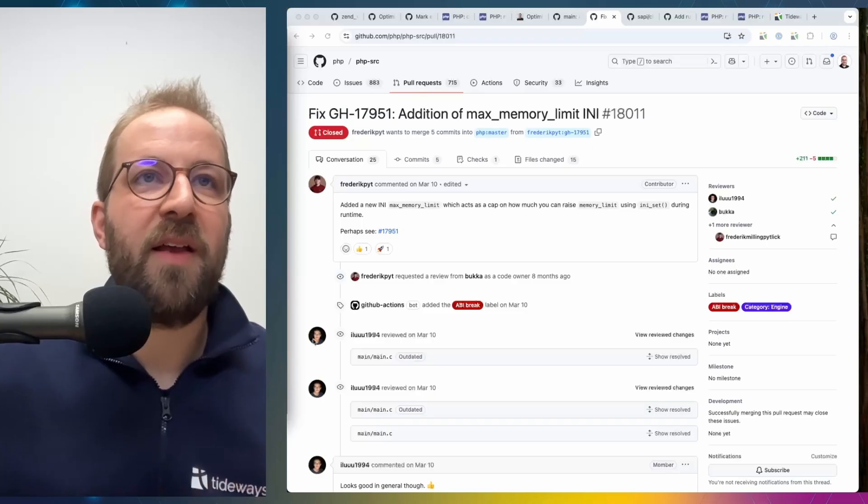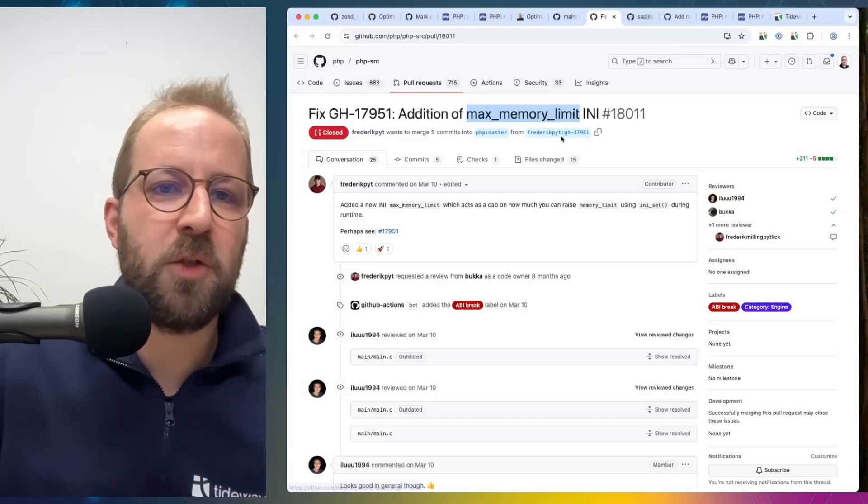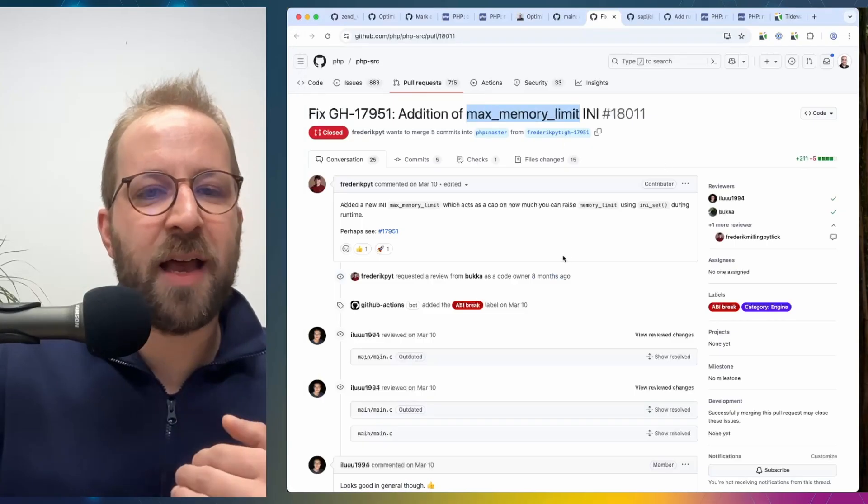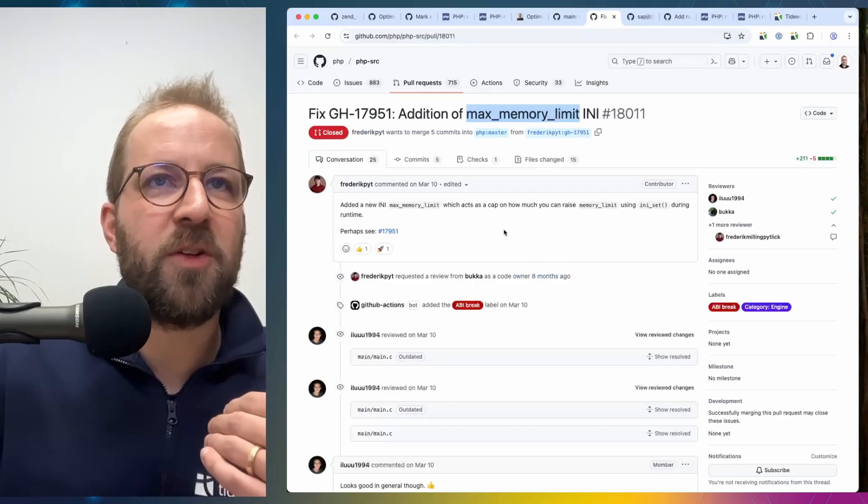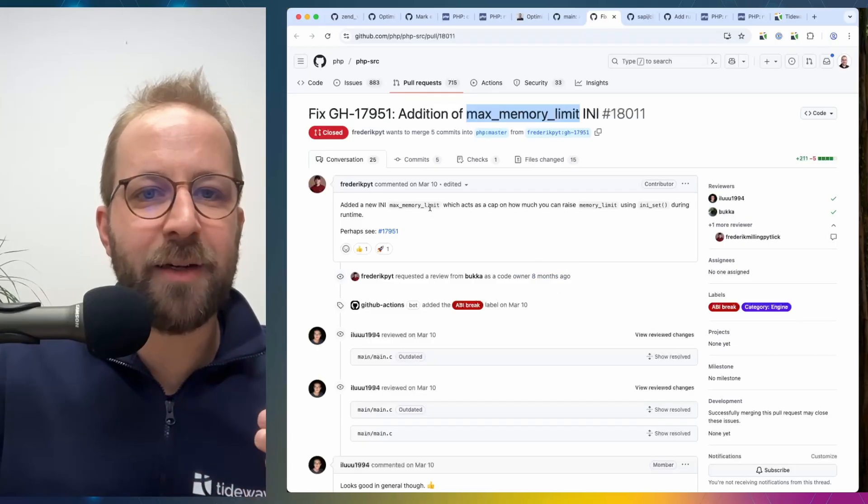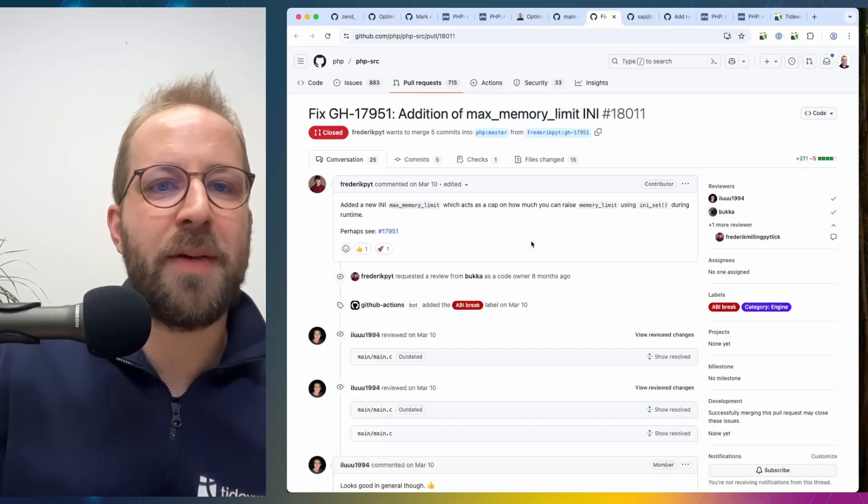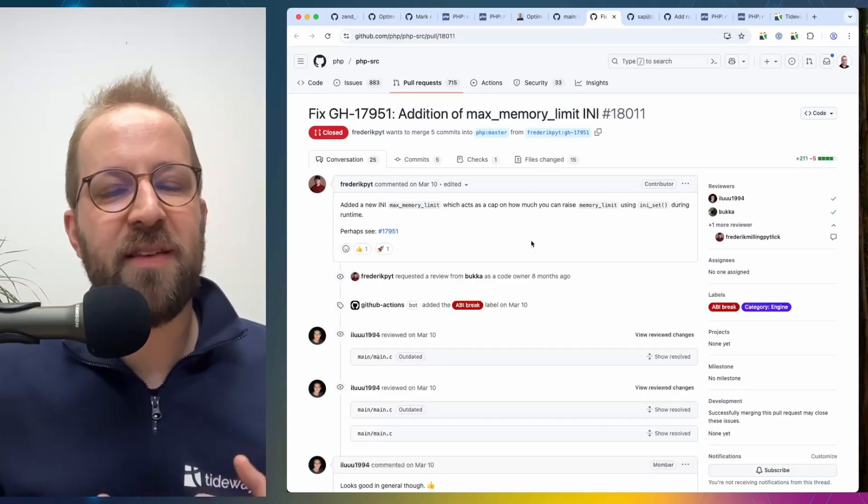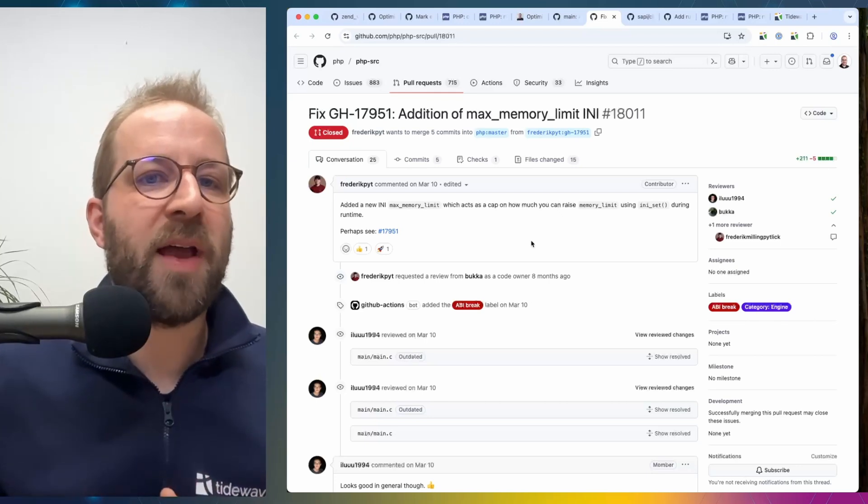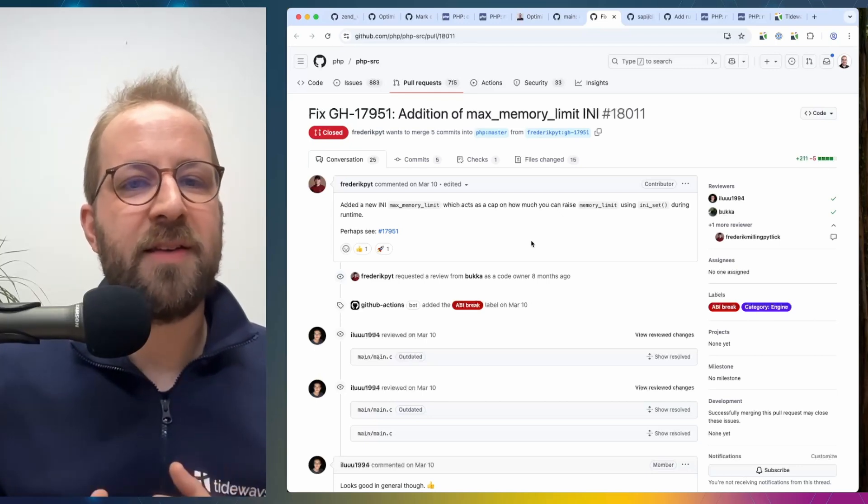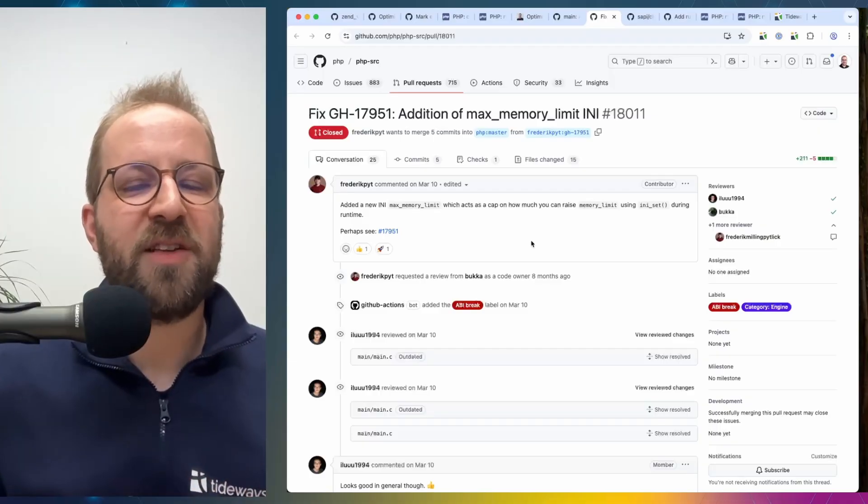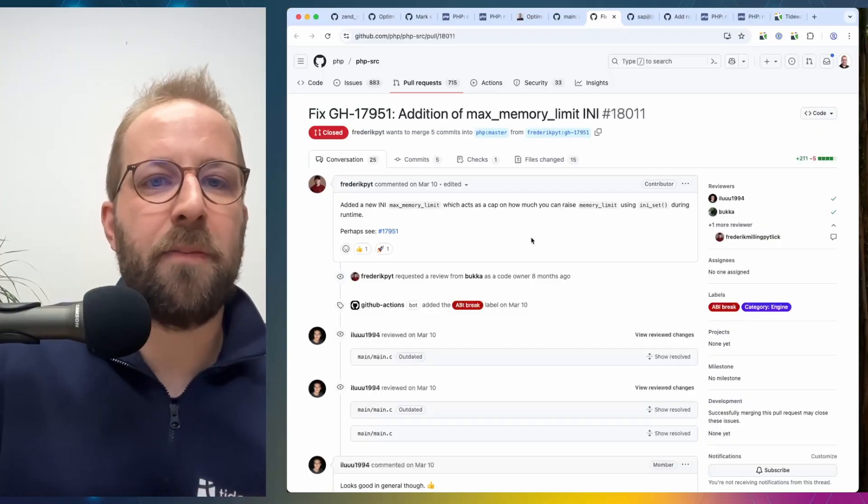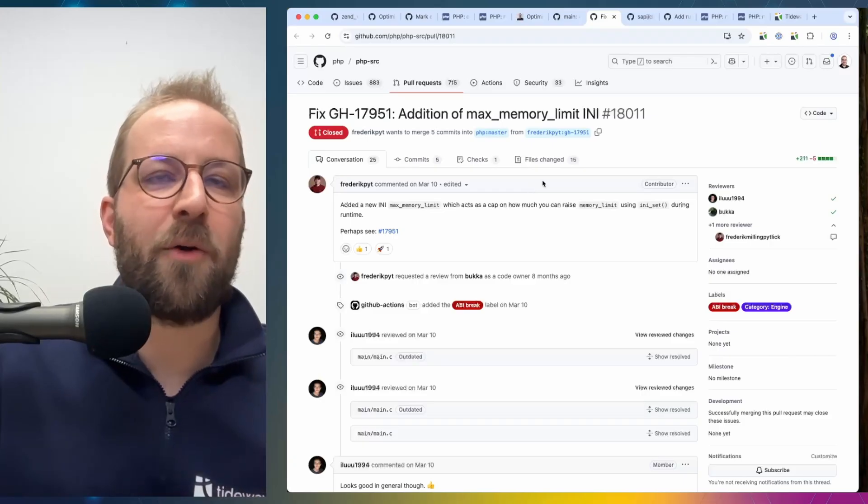However in certain scenarios the operator of a system may want to restrict and disallow the runtime to increase the memory indefinitely. And this is now possible in PHP 8.5 you can specify a maximum memory limit that the runtime cannot increase above. So if you set the max memory limit for example to 200 megabytes runtime can never change it to be higher. If you try to attempt to set it higher then it will set it to the max memory limit. And this is giving additional safety to operators of PHP and preventing developers of the system to increase the memory above certain allowed limits.